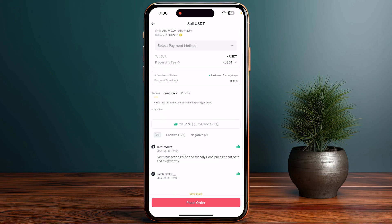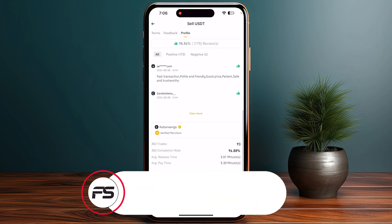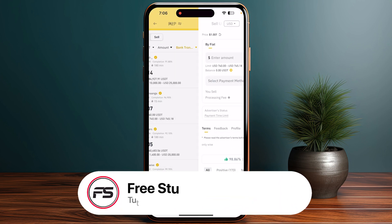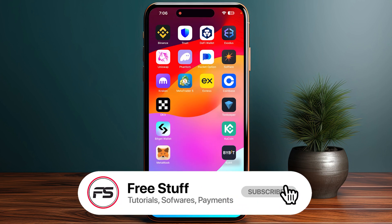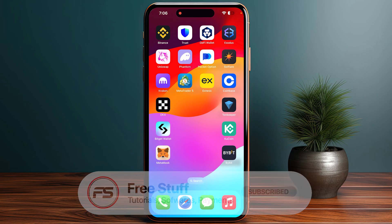Once you do so, you just need to enter the amount and then confirm the transaction. That's the way you can transfer from Binance to PayPal.